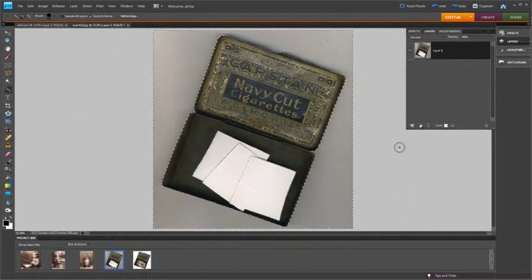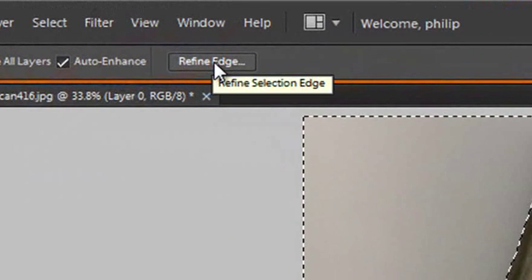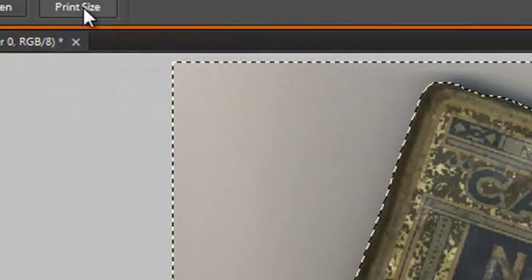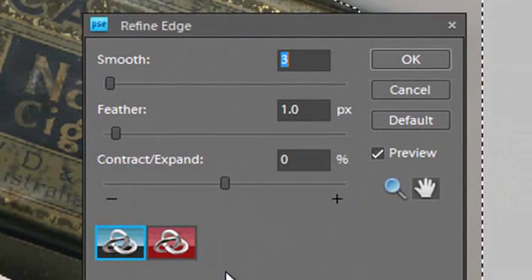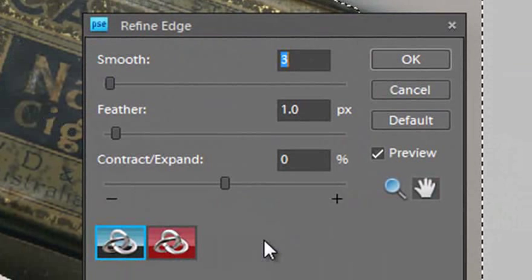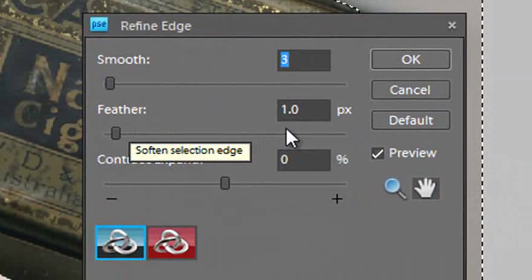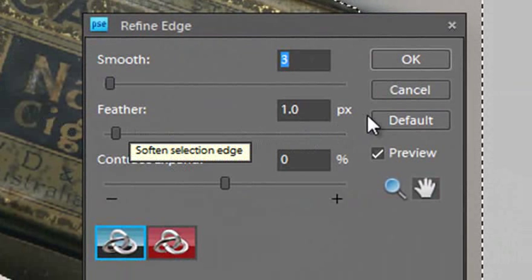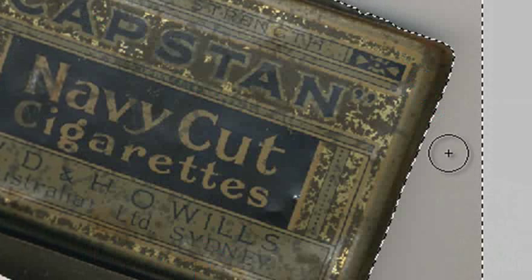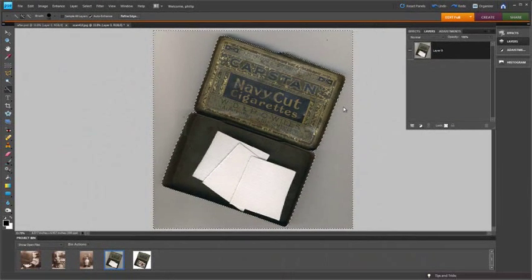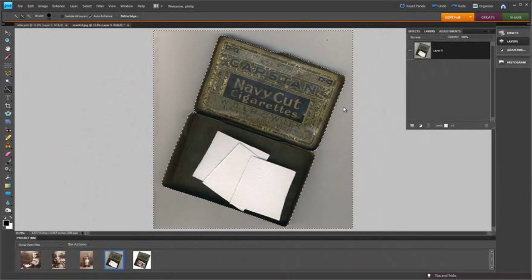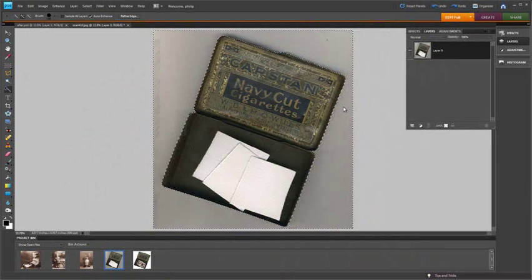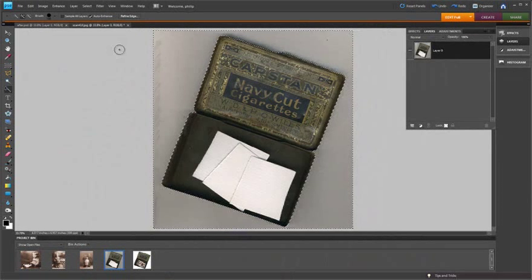Now that looks pretty good but one of the things that I want to do is just click over to the refine edge options in the options bar of the quick selection tool and check to see that I have feather turned on with one pixel. What this does is it actually applies a little bit of a smoother edge, a little bit of diffusion around the edge, a little bit of feathering around the edge of my selection so that when I delete the edge it doesn't look too sharp.